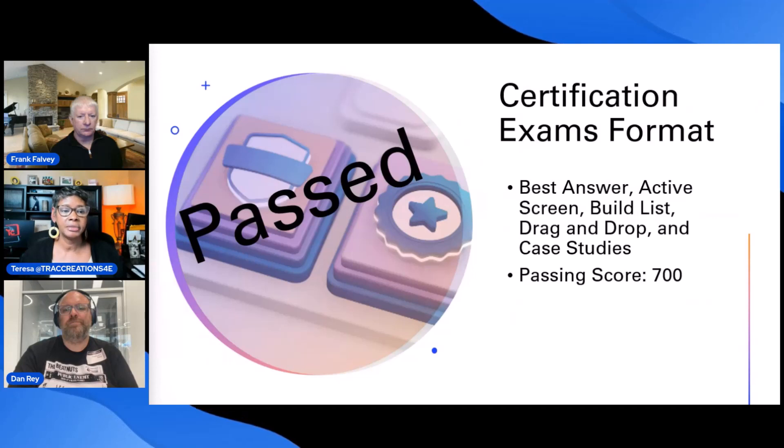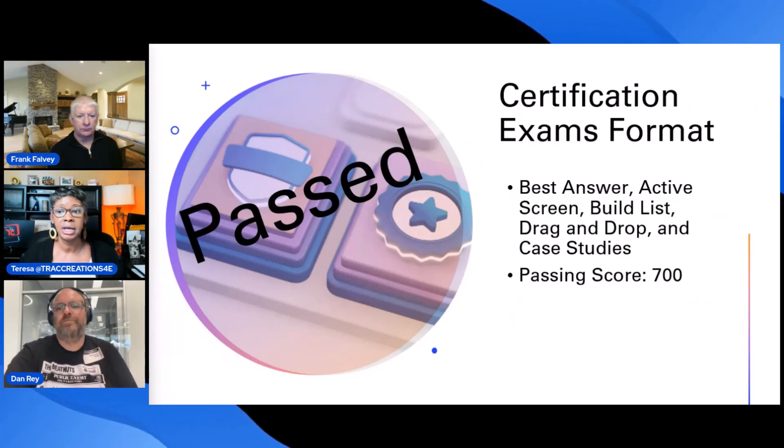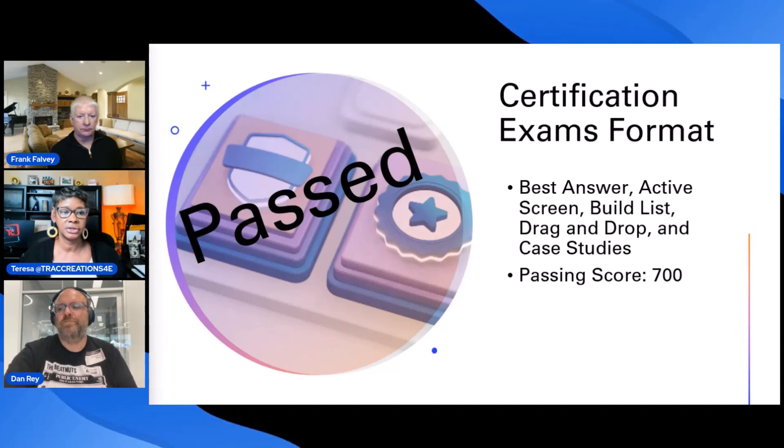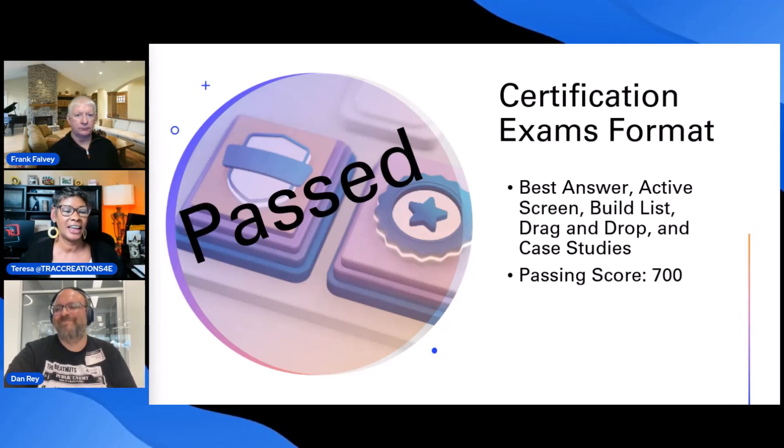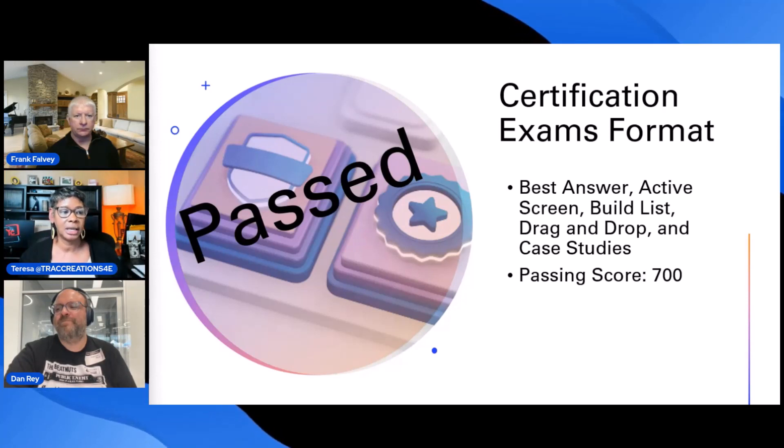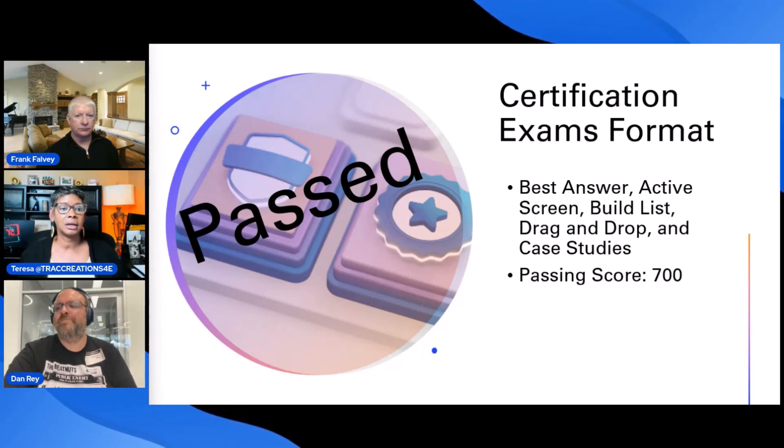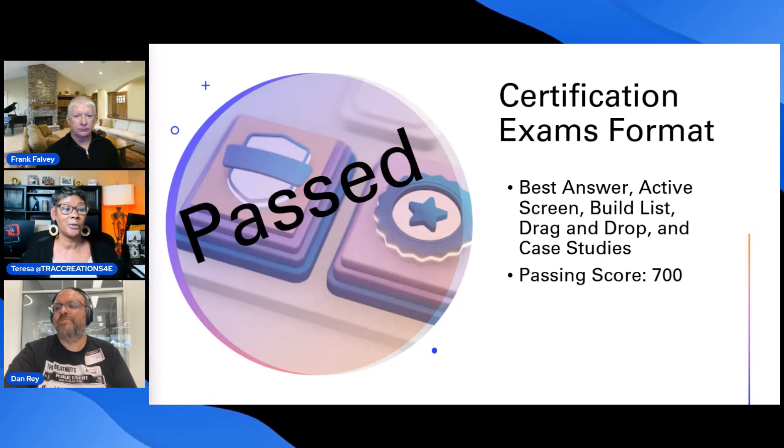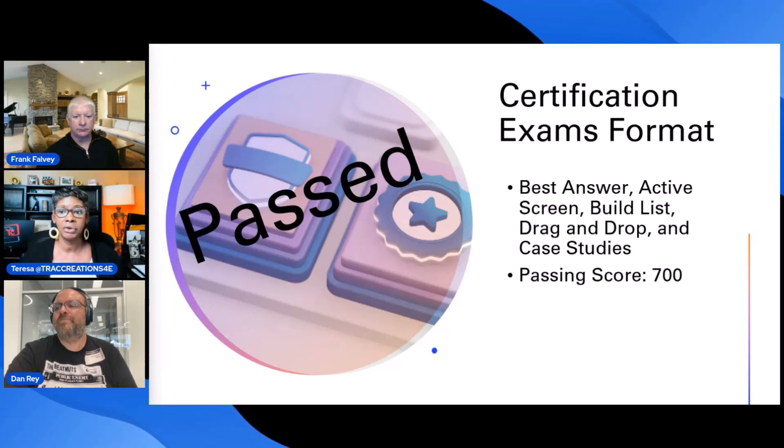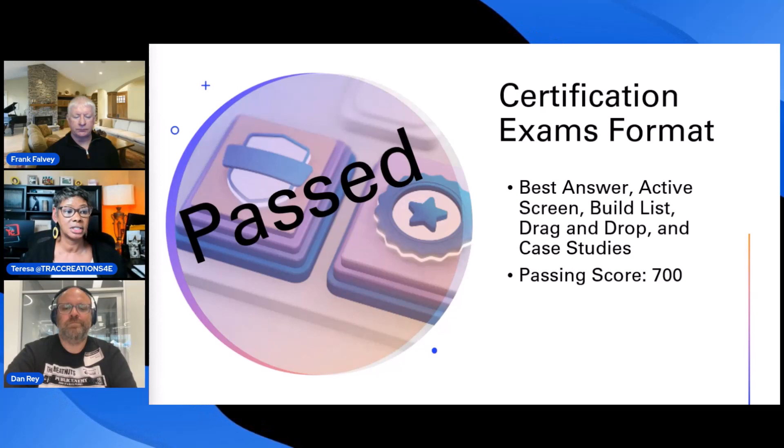With the exams, most exams, you have to have a passing score of 700. And we were talking about some of the question formats. You're going to see best answers, active skills, a build list, that drop and drag that you don't want to do on your phone from a computer instead. They also have case studies. So again, it's not something that you can just jump in and I'm going to just take it and get that badge or get that acknowledgement. You do have to really study and really think through because the case study is like, okay, here's the scenario. Now, what would you do to answer this question?